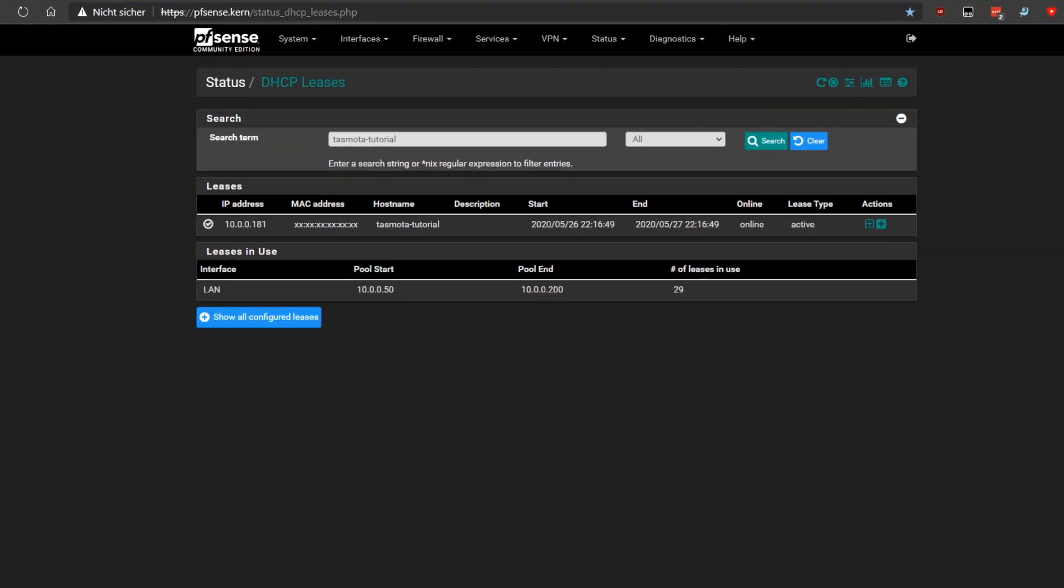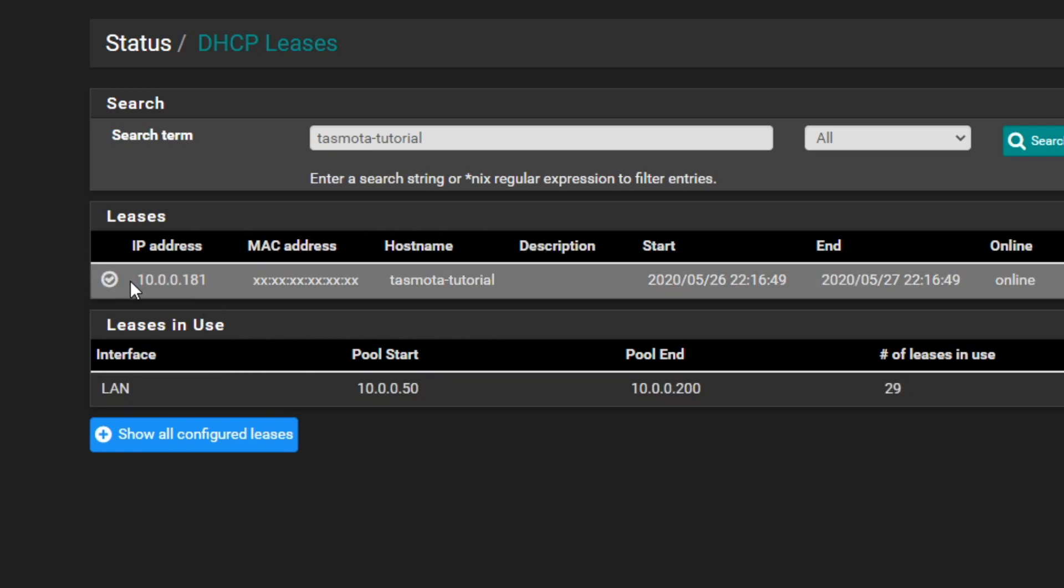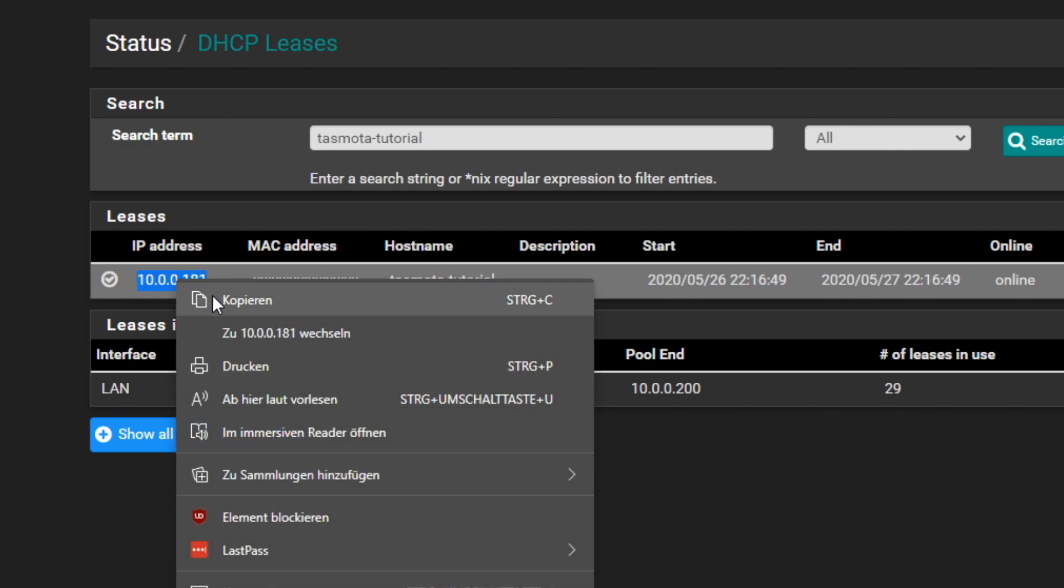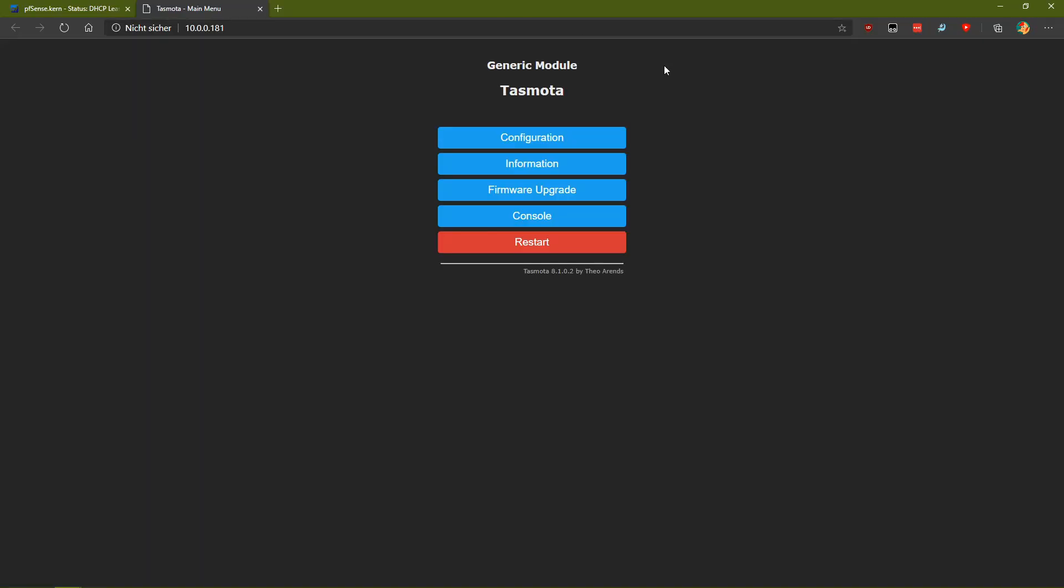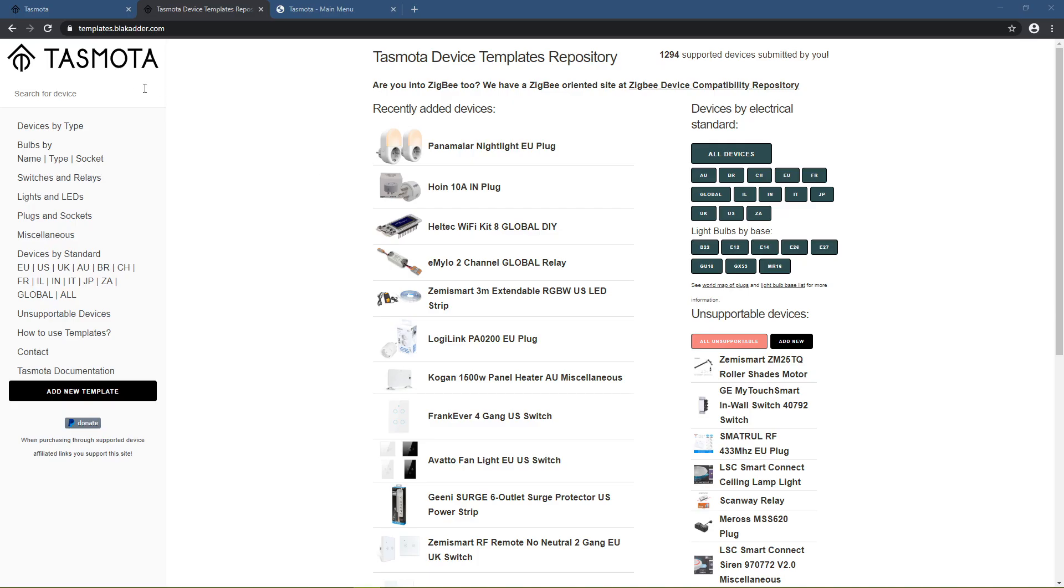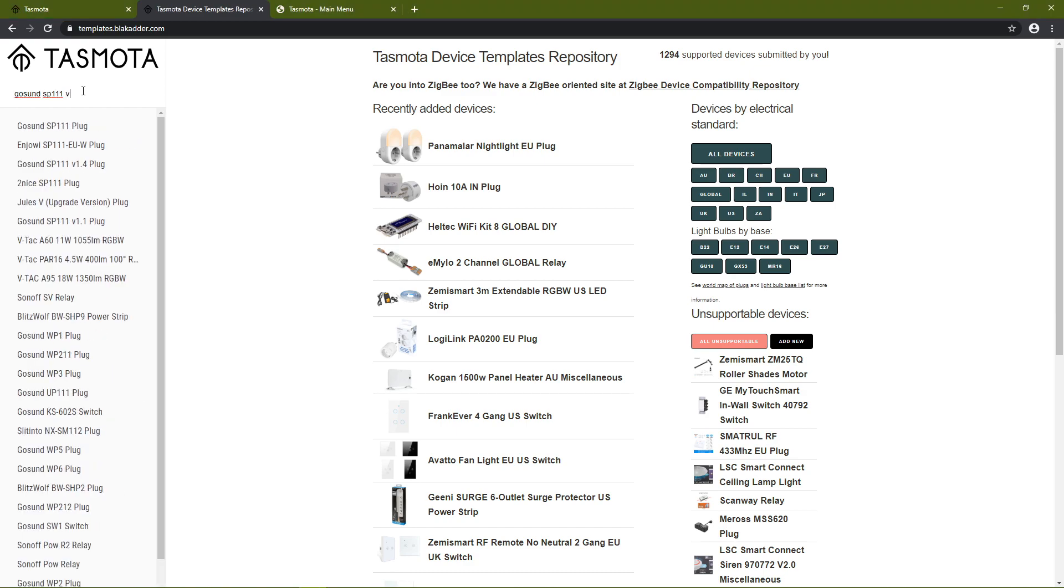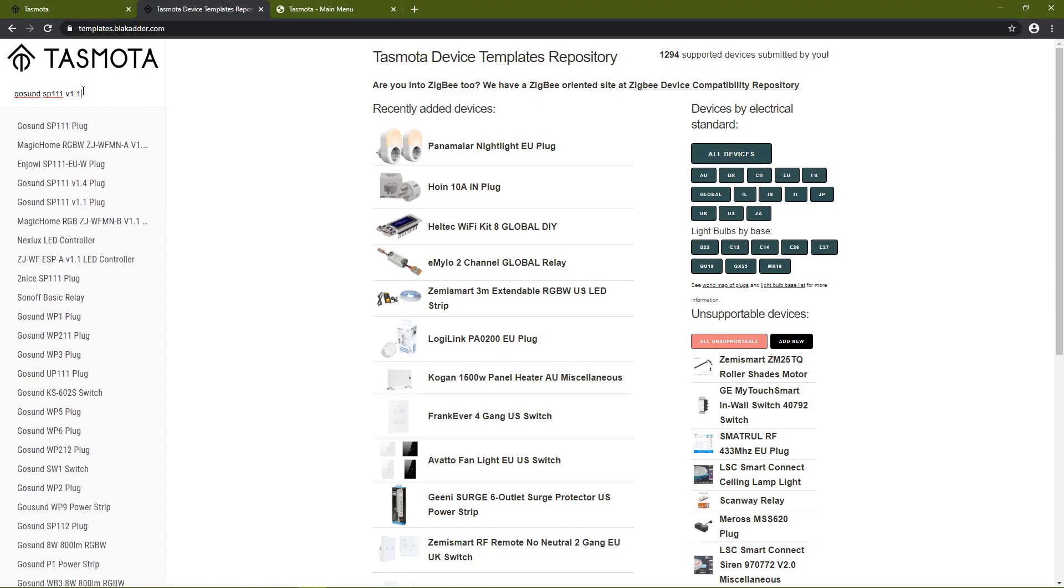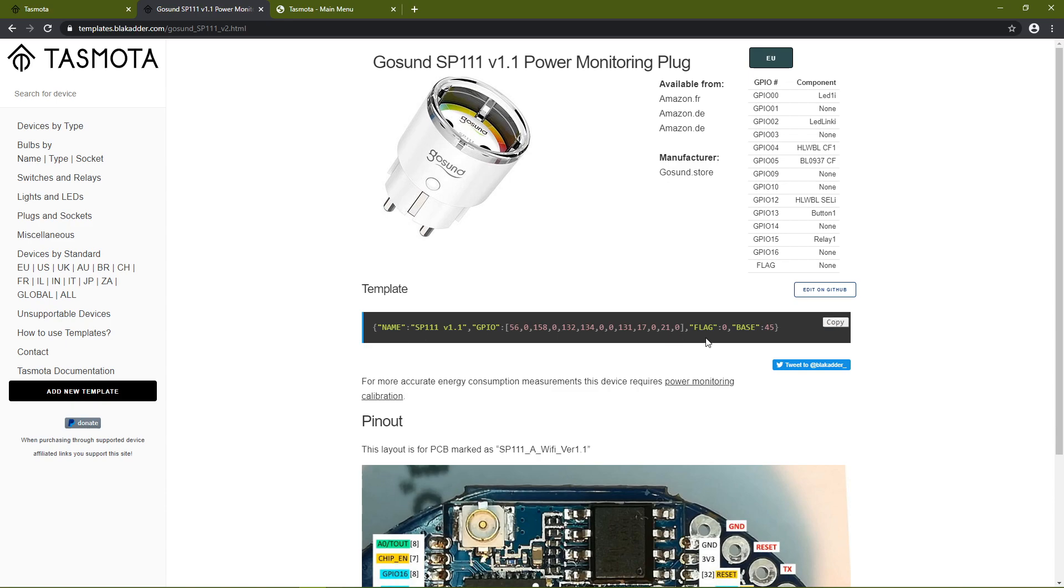Tasmota will now reboot and automatically connect to your WiFi network. You can try and use the hostname you just gave it to connect to the configuration page again. If this doesn't work however, just open your router's web page and use the IP it assigned to your Tasmota device. Some devices may need a special configuration to work. I'll leave a link down in the description below for a website where you can find such configurations. In my case, I'm using a Gosund SP111 where I happen to know that this is the version 1.1.